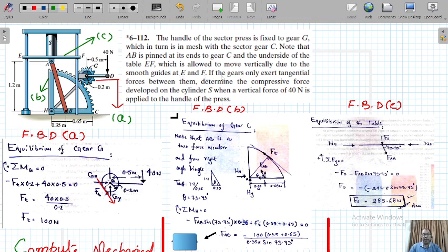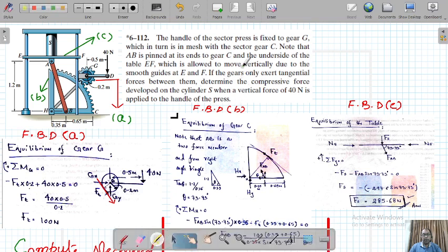A very important assumption here is that the gears only exert tangential force between them. Given this, we need to determine the compressive force developed on the cylinder S when the 40 Newton vertical force is applied to the handle of the press.